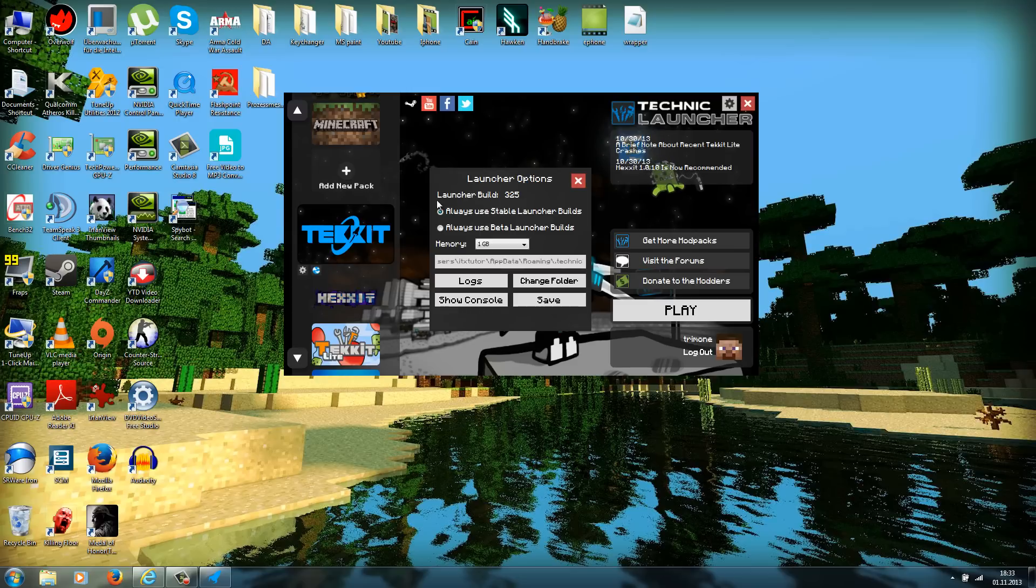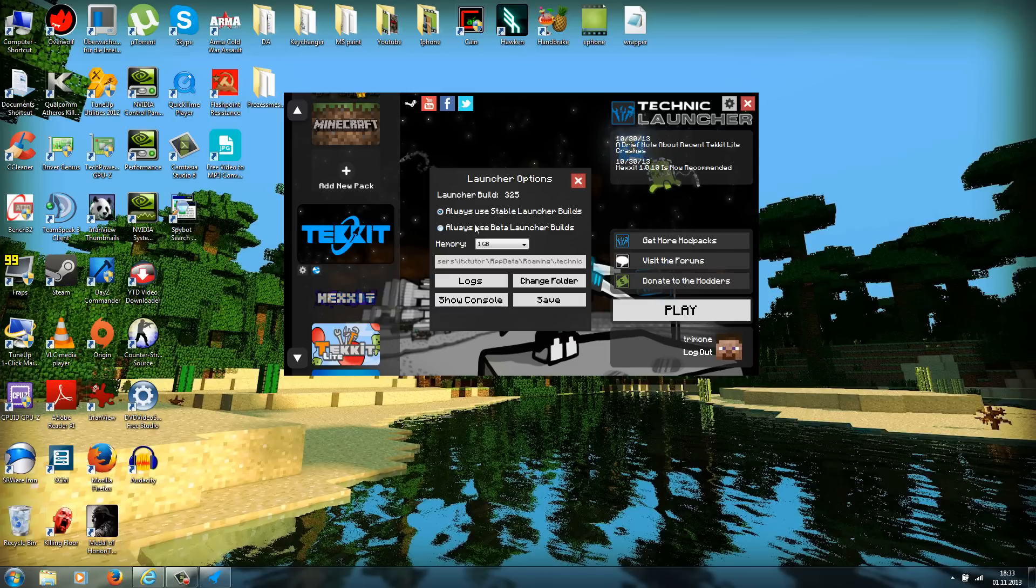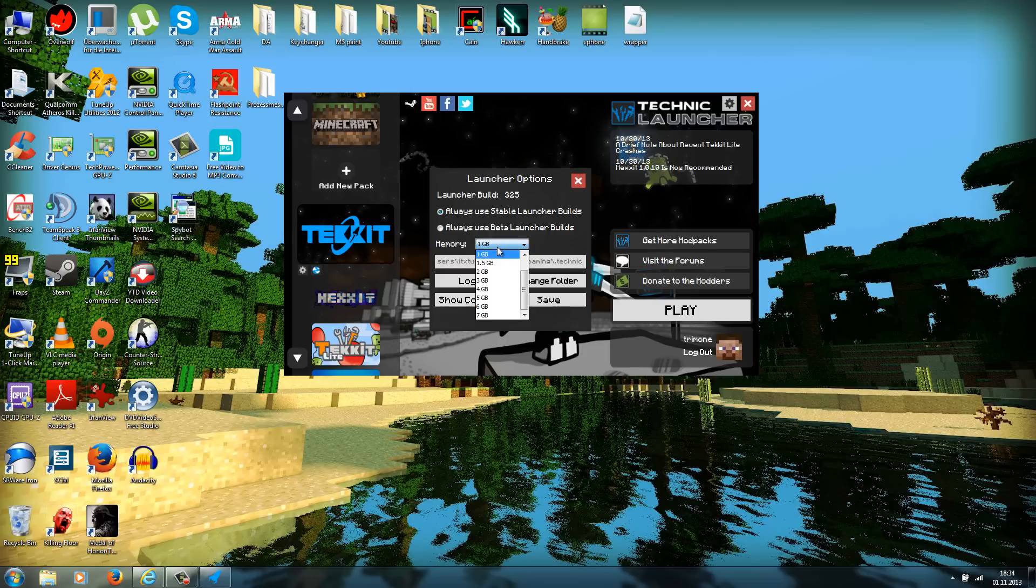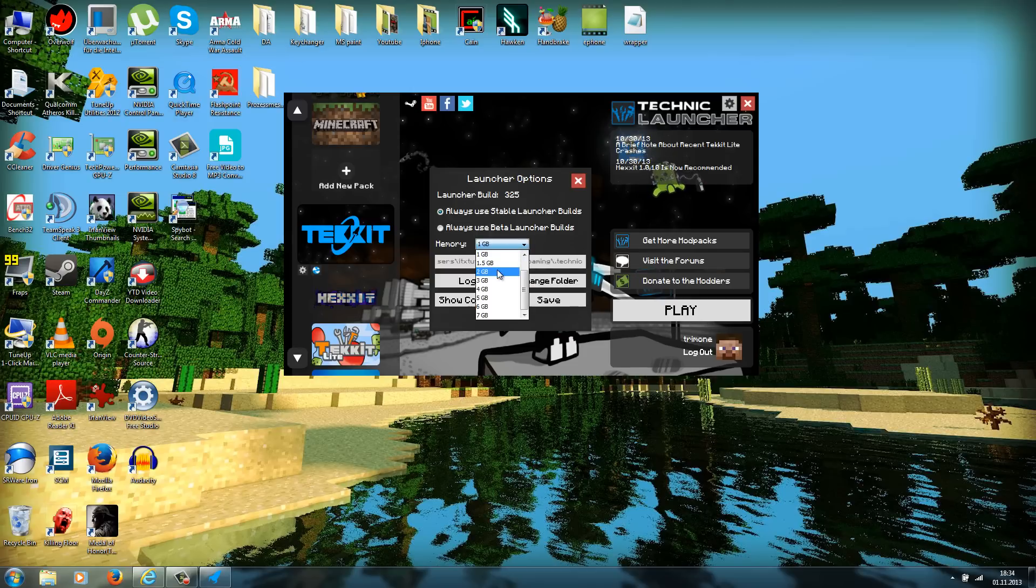Here you should see your launcher build number. I would recommend to tick this here because it always uses the stable launcher builds. There are also beta builds, but they are not really stable. Now you need to allocate some memory for your Tekkit mod.